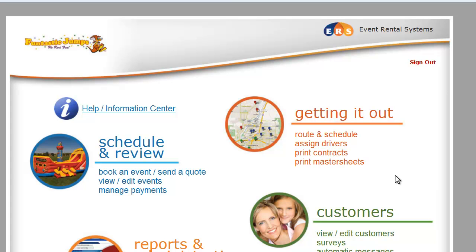Welcome to another Fast Start training session with Event Rental Systems. Today we're going to be talking about how to place an order and edit an order, and we're also going to cover refunds real quick.